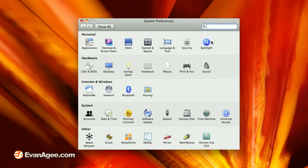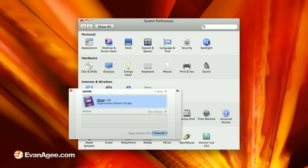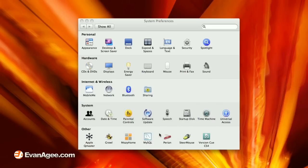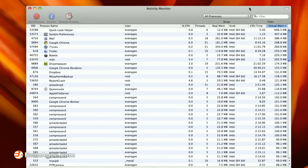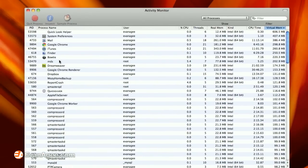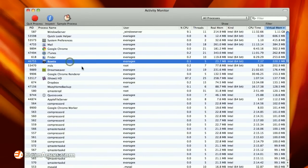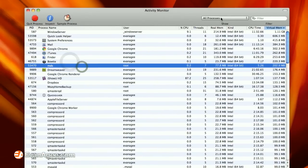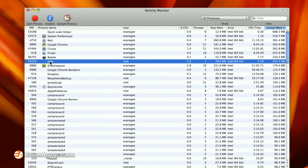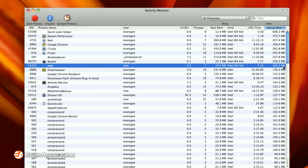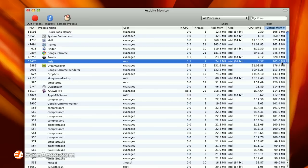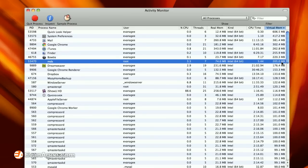The problem lies in Spotlight. If you open up Activity Monitor, which is in Applications/Utilities, you will often see a process if you go to all processes called MDS. And usually it's using a huge amount of virtual memory, which really slows down your system.